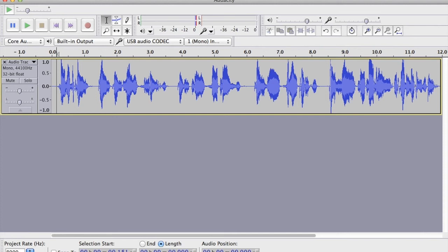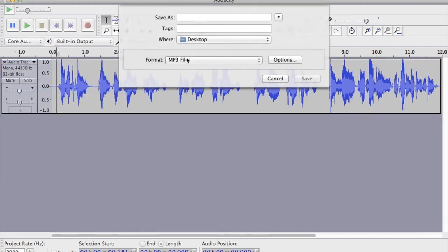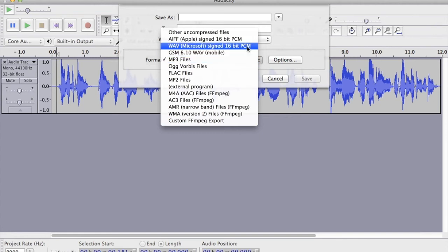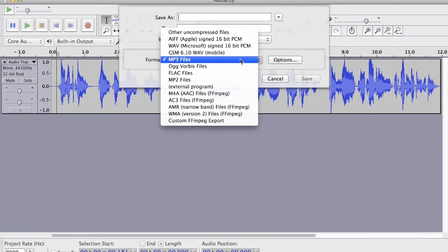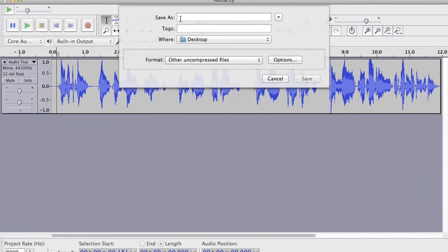Now we've done that, I need to export as I normally would. So I go to File, then Export. It comes up — mine defaults to MP3, but that's not relevant here. We'd normally export as MP3 or WAV, but in this case we're going to go to Other Compressed Files. We can save it, so we'll call it 'ivr', and now I want to go to Options.